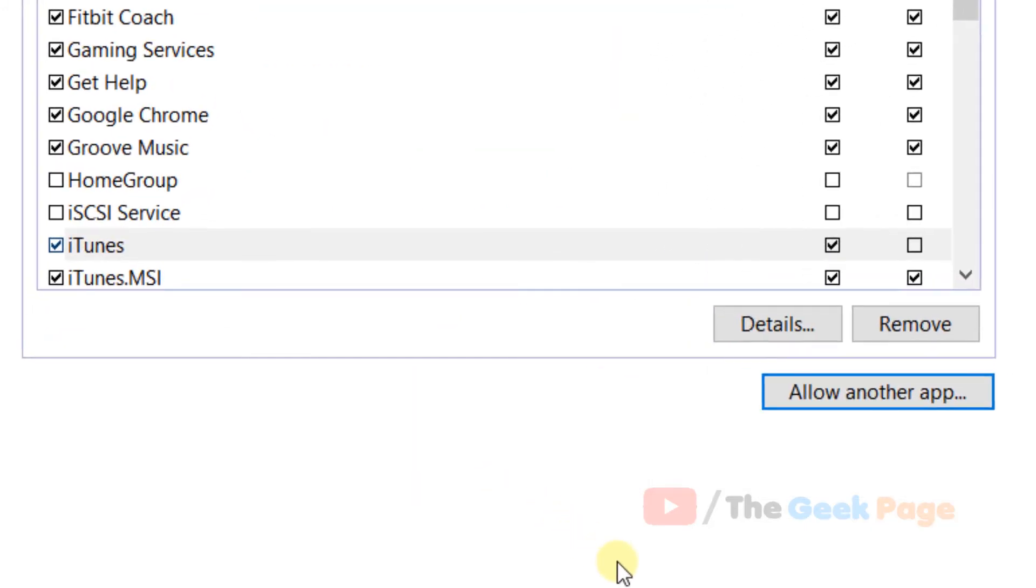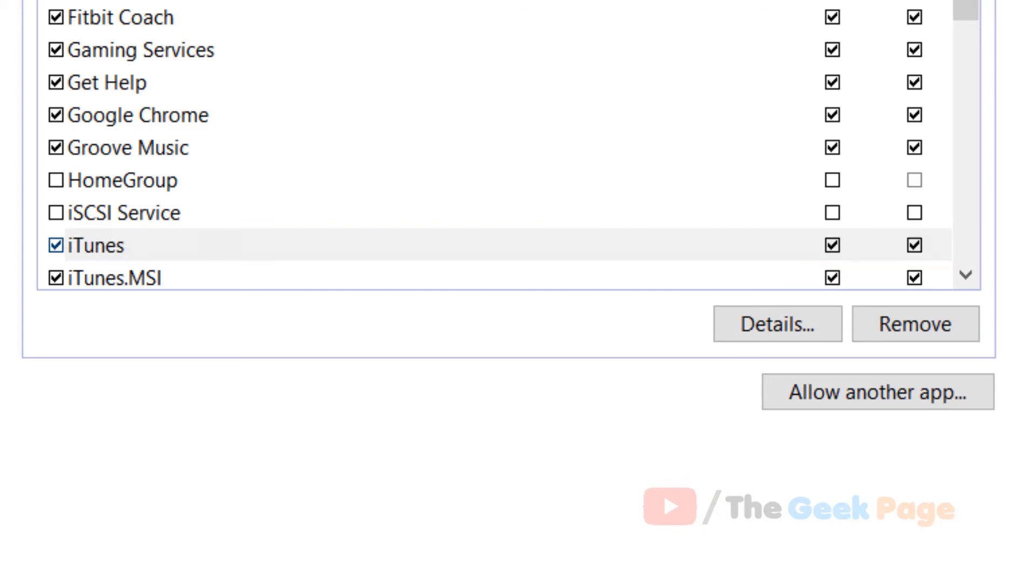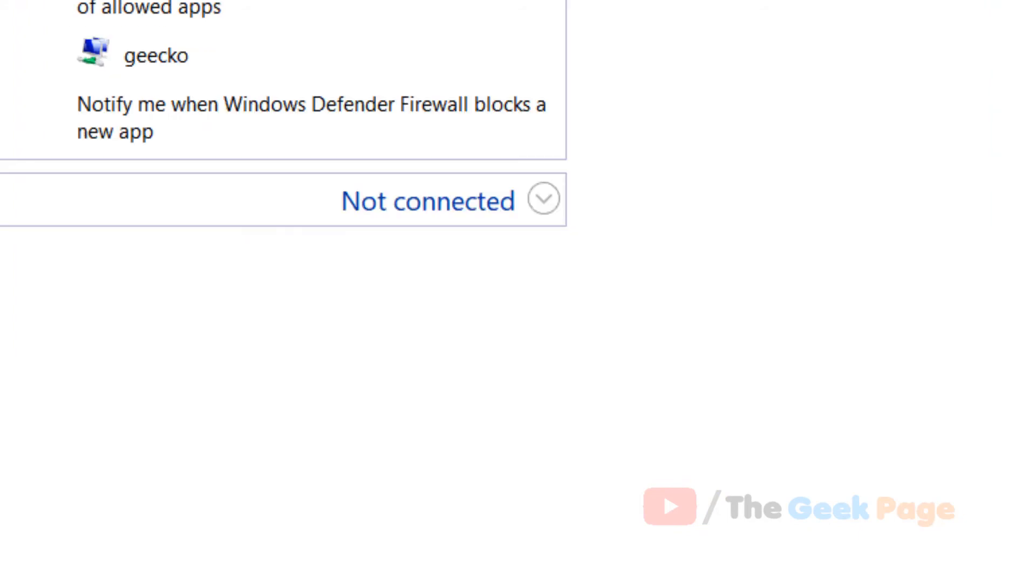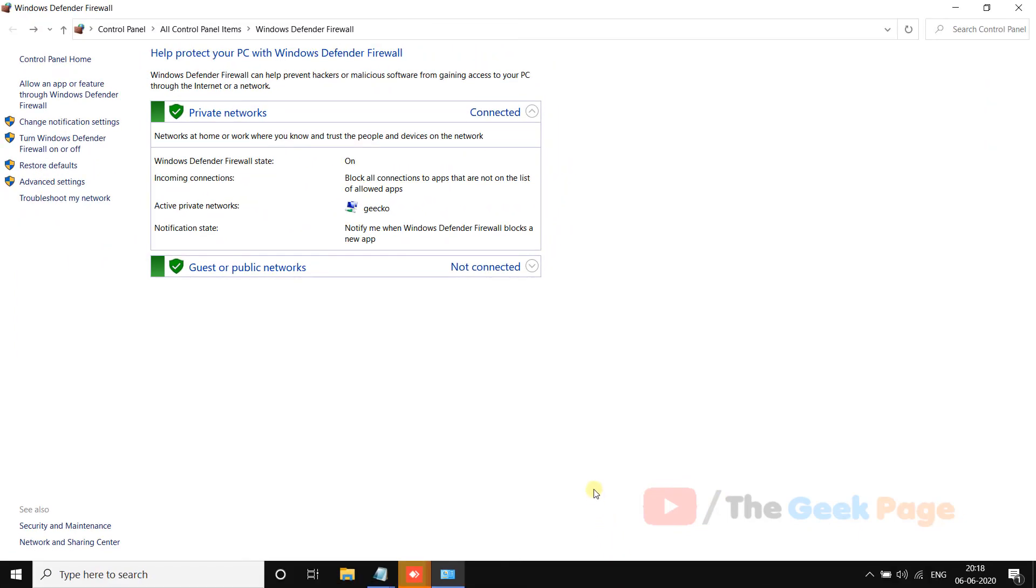And make sure that this is checked for both Public and Private, maybe you're using a Public network settings. And now click on OK, and now try again and your problem may be fixed.